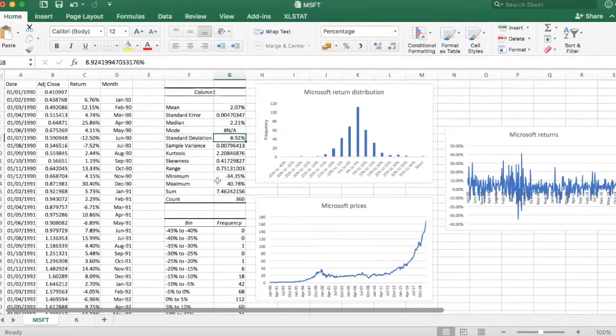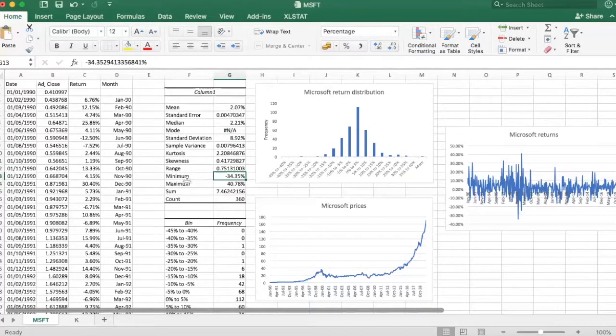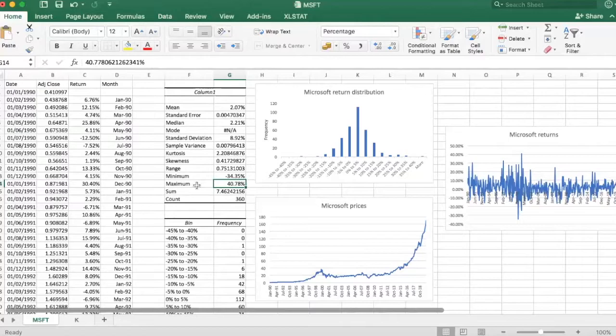The minimum monthly return was minus 34 percent, pretty bad if you were holding that stock during that month, and the maximum was 40 percent. Pretty good if you happened to be a shareholder at that time.